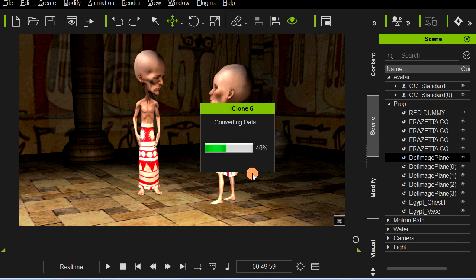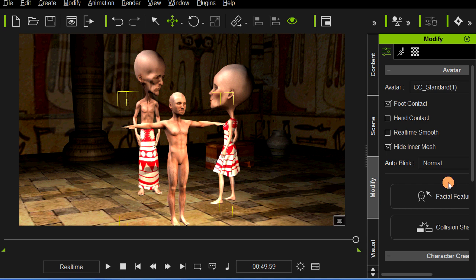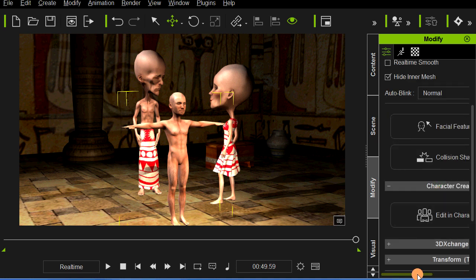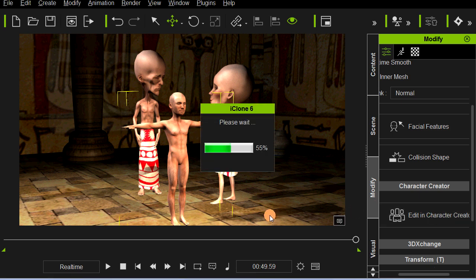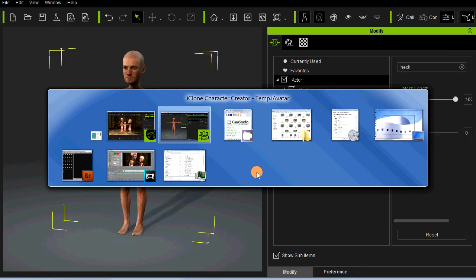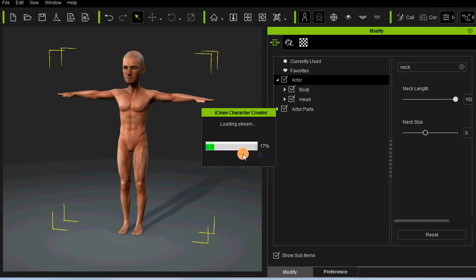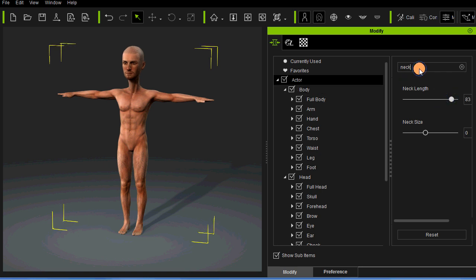There we have that character in iClone — obviously not exactly what we want. So let's go ahead and modify that character. Make sure he's selected, then click on 'Edit Character in Character Creator' to send him back. We're basically going to be going back and forth. I usually don't save the project — I'll let it go ahead and just refresh the avatar in character creator. You'll notice the neck slider resets to its default position, and once again we can adjust it.